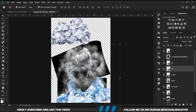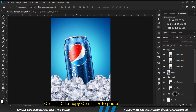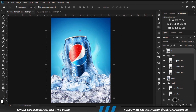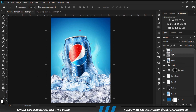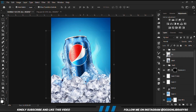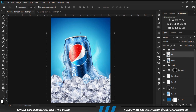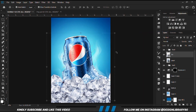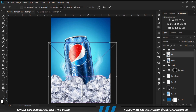Now let's grab this ice layer — Ctrl+C to copy, Ctrl+V to paste. We are going to drop that between the groups as well, on top of the Pepsi can. Right-click and convert to smart object, and we are just going to position it this way.